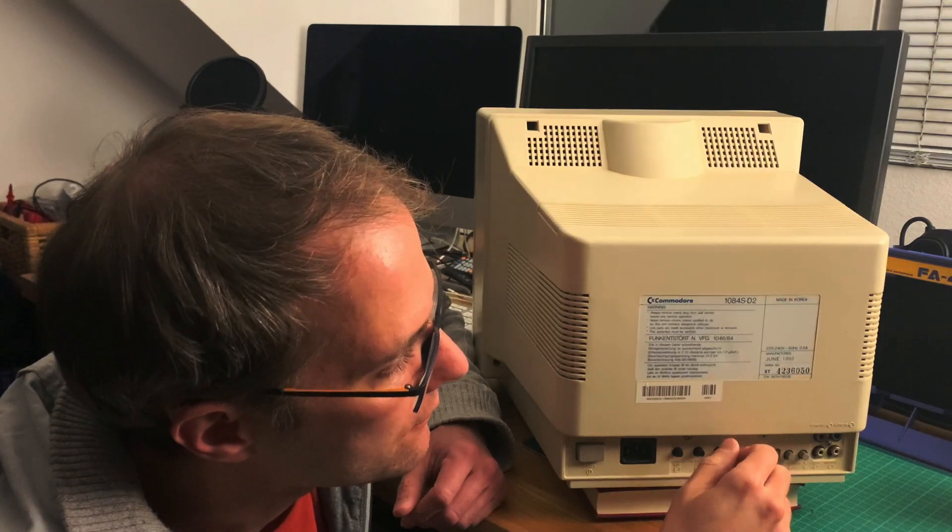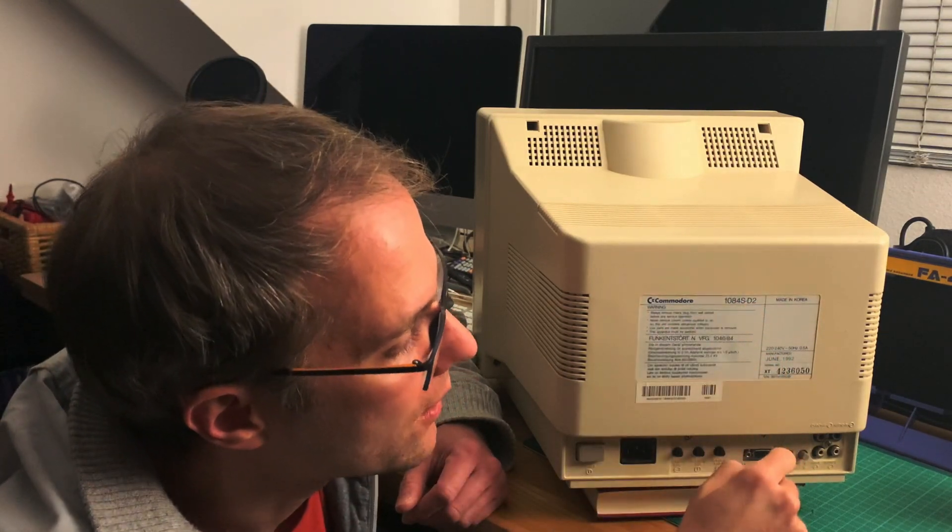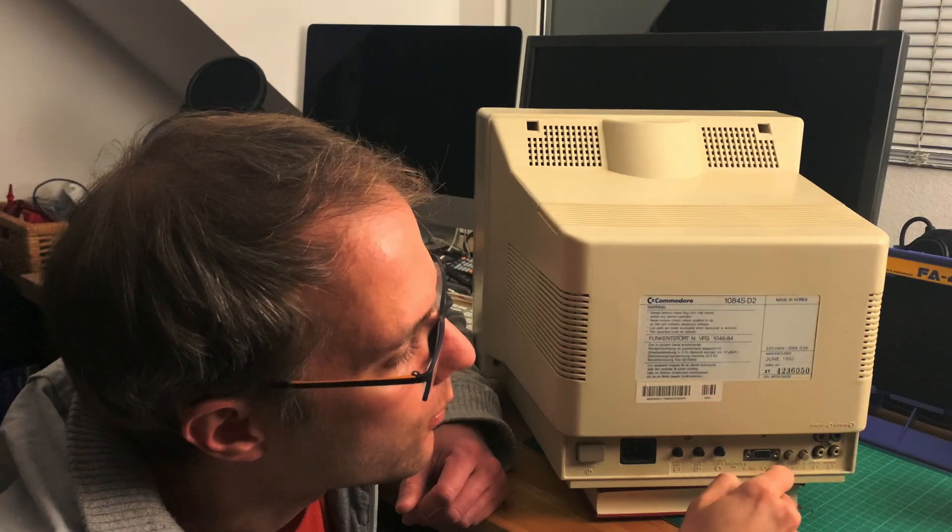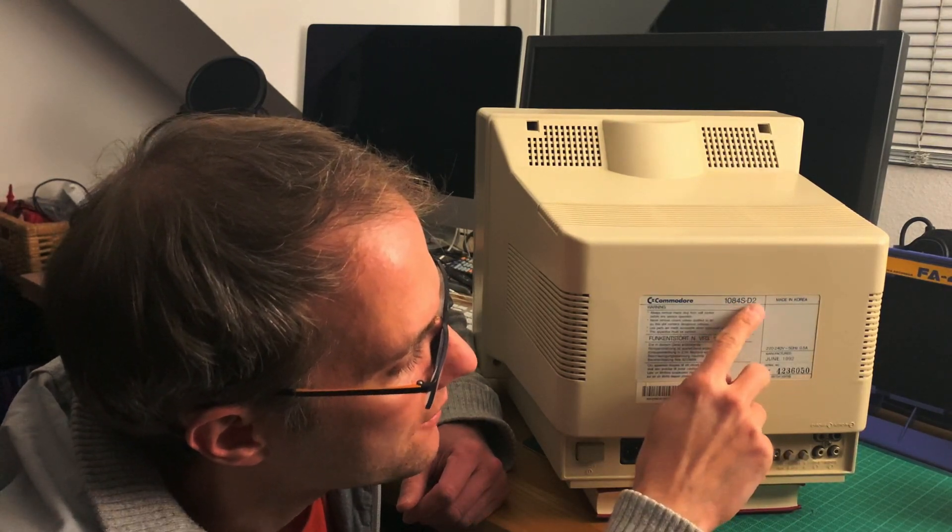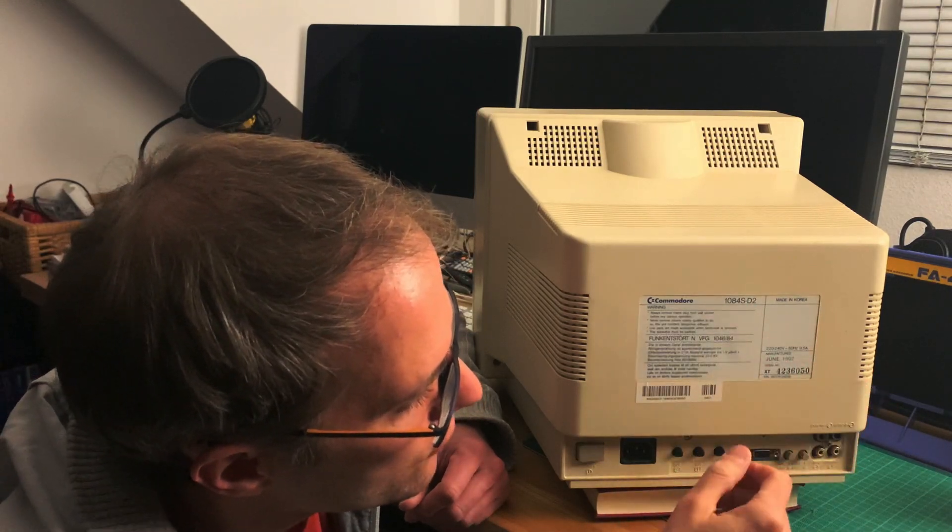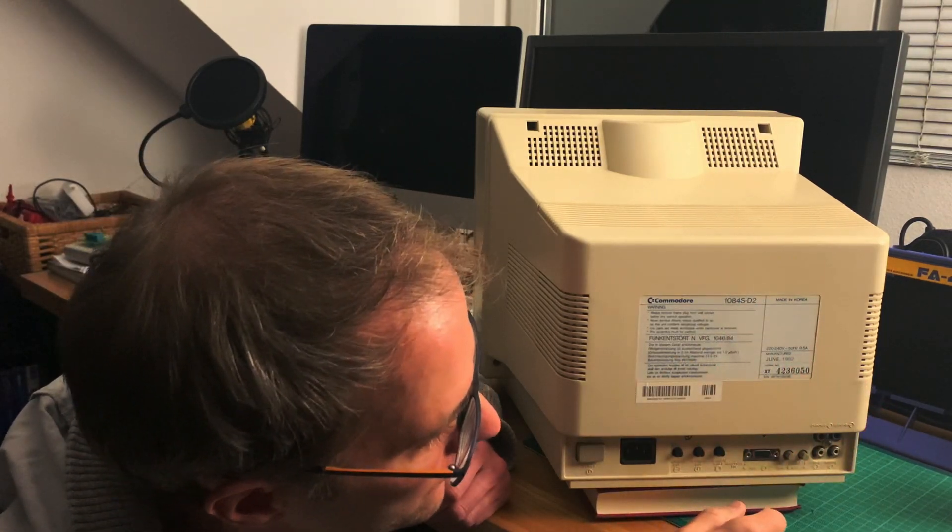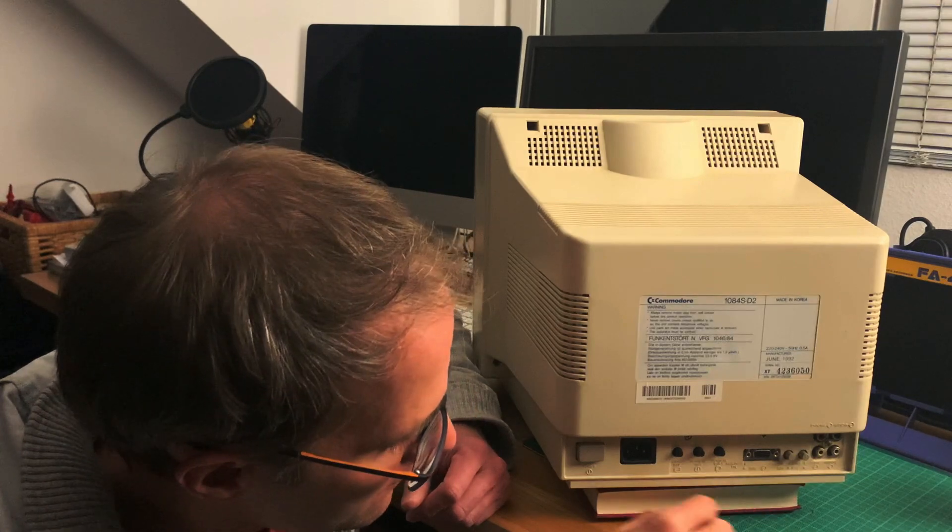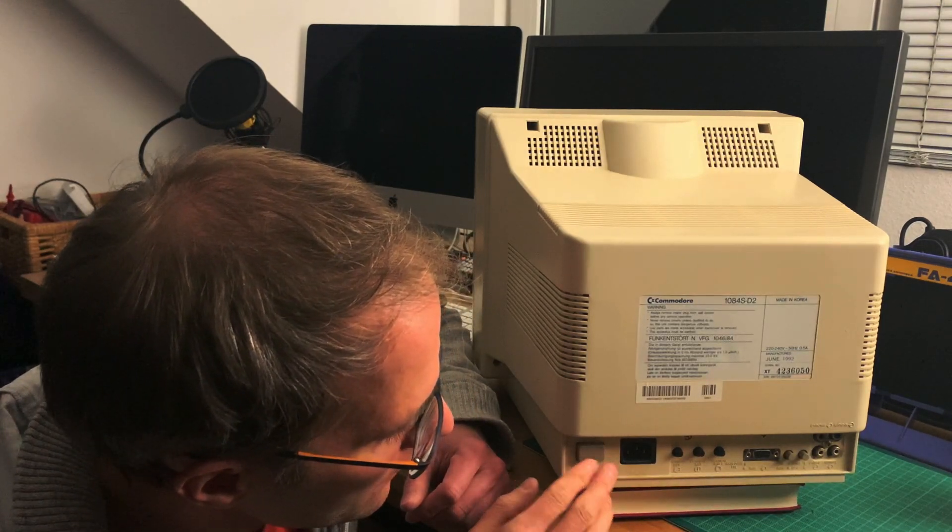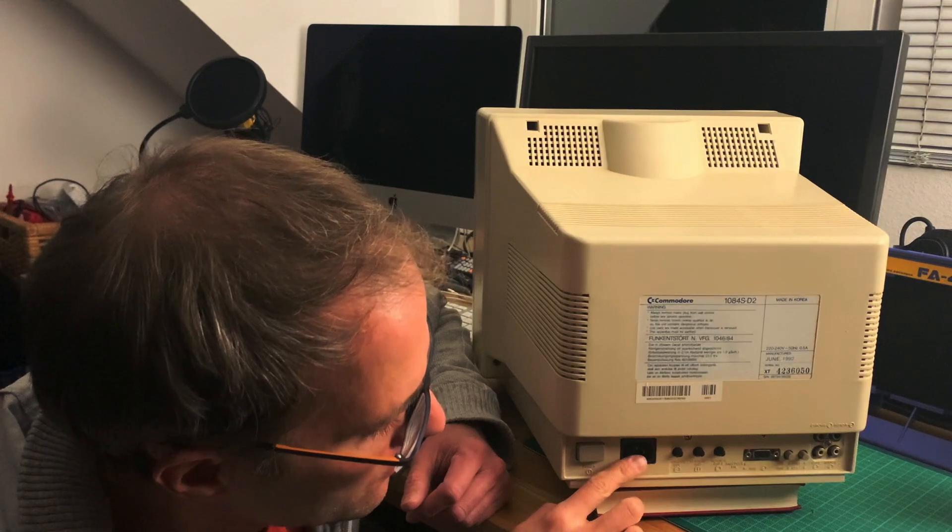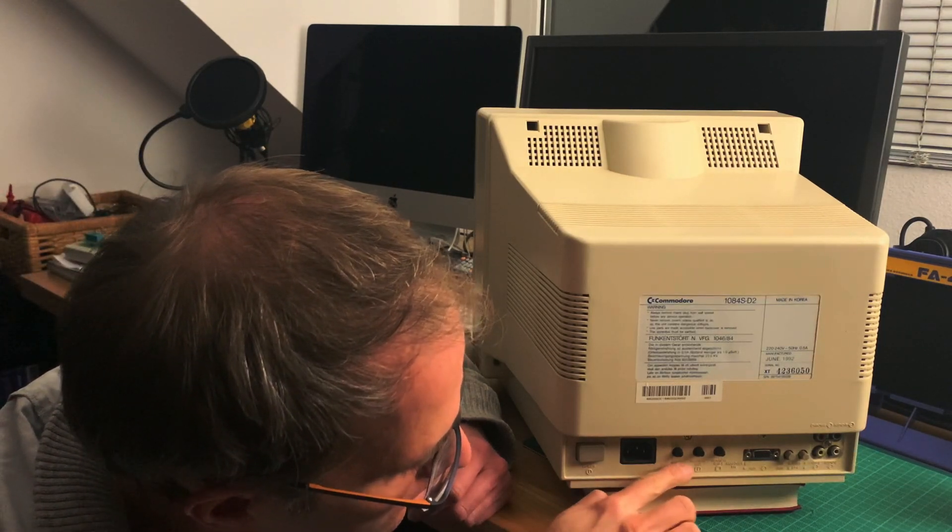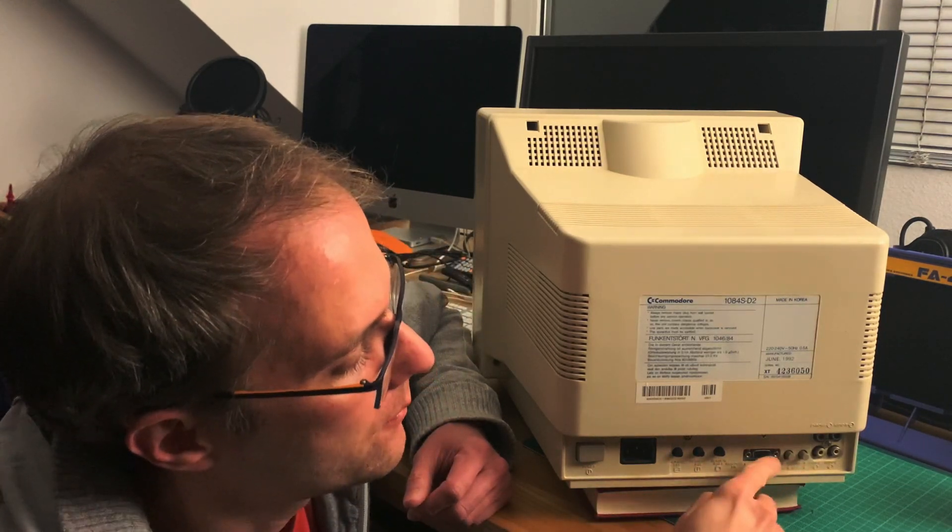There were still Commodore Amigas manufactured by Escom for a while, but by 1994 everything I think was folded. So this is definitely one of the latest and last revisions. Actually it's the D2, not the P1, but I think the P1 is quite similar.